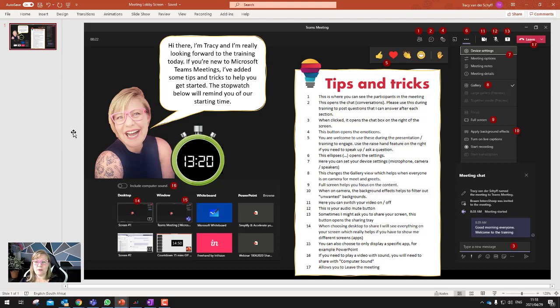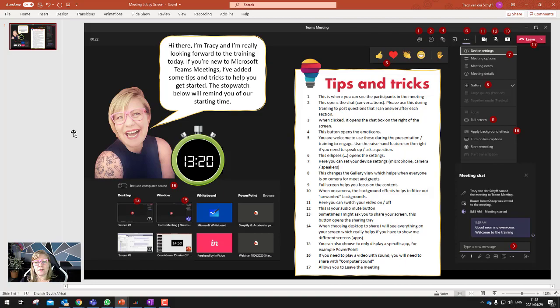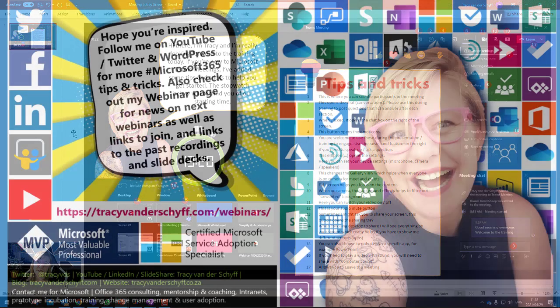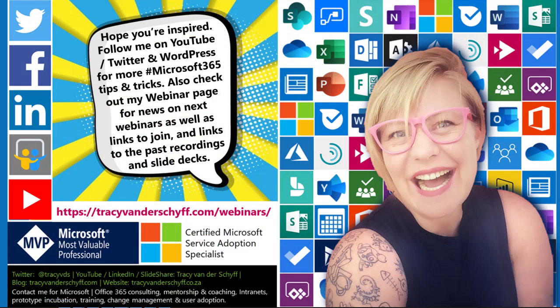So remember, I did do another blog as well that you can have a look at about the webinar lobby. And this one now includes the countdown timer. Well, enjoy, have a nice day, and we'll catch up soon.